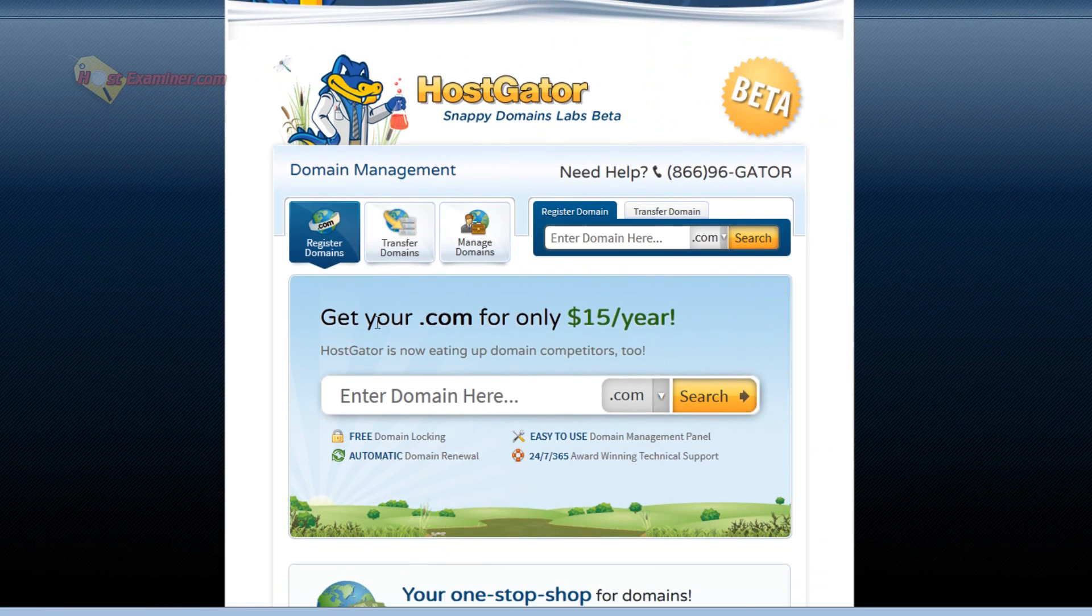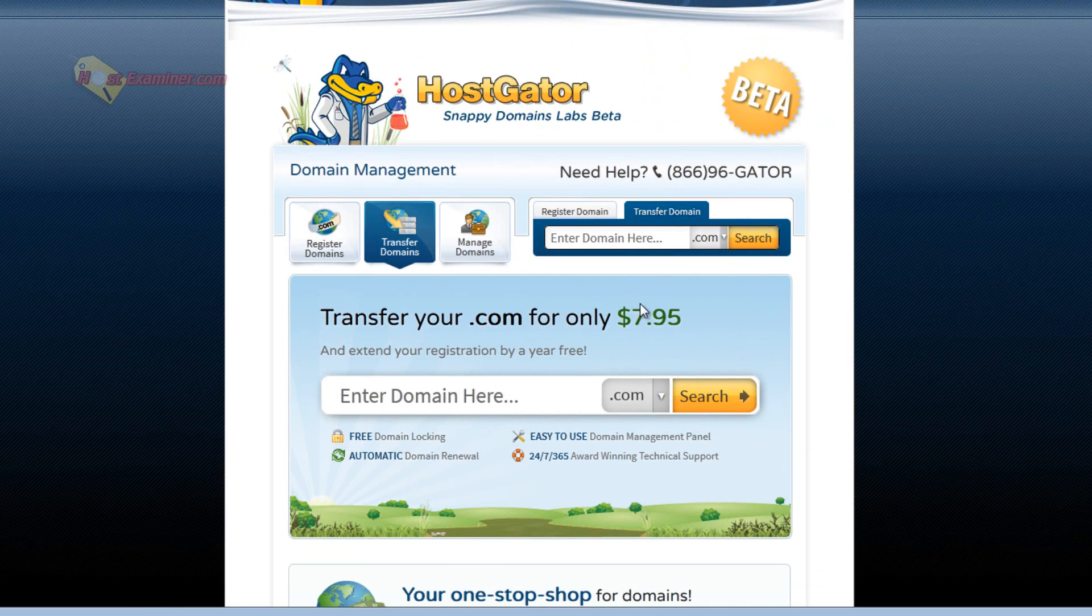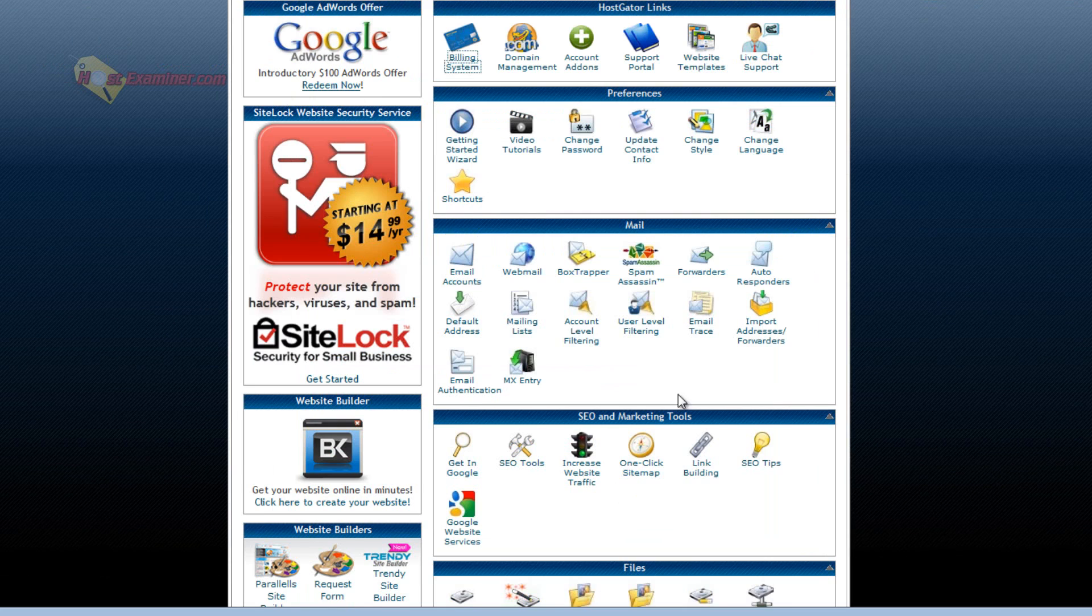Domain management is where you can register domains, transfer domains, manage domains. Transfers, $7.95. You can purchase one. So that's domain management.